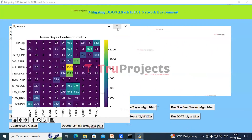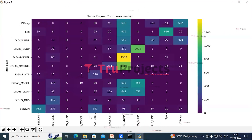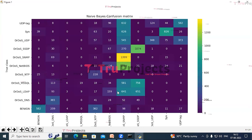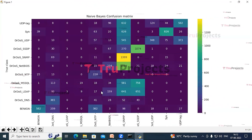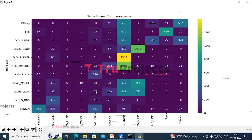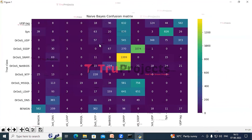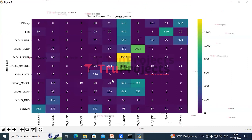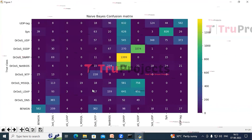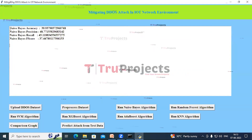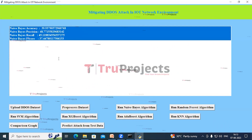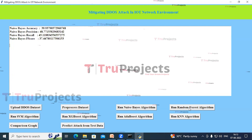Now click on the Run Naive Bayes Algorithm button. In this confusion matrix graph, the x-axis shows the predicted class and the y-axis shows the true class. The diagonal boxes contain the count of correct predictions and the remaining boxes contain misclassifications. We can see there are a lot of misclassifications.